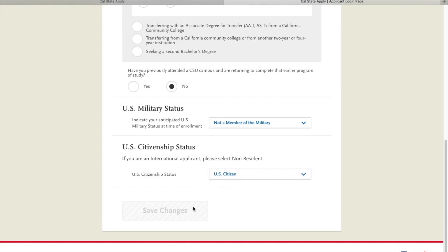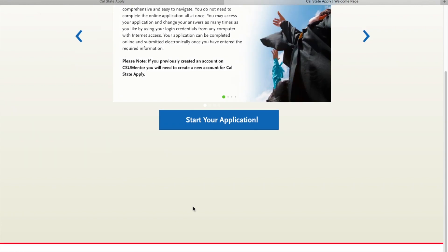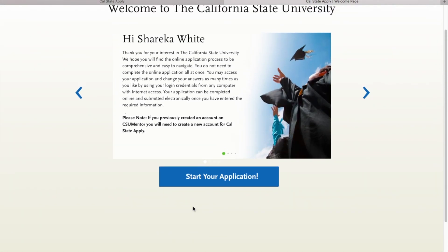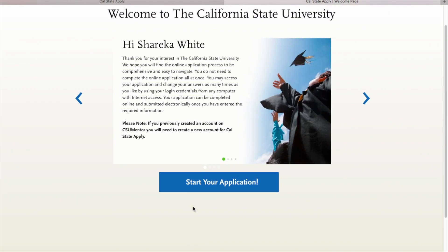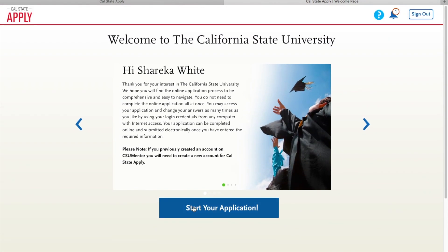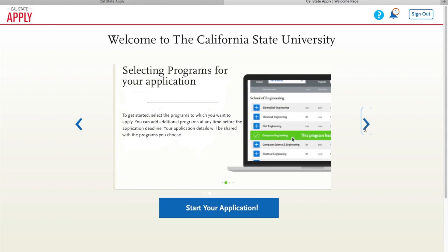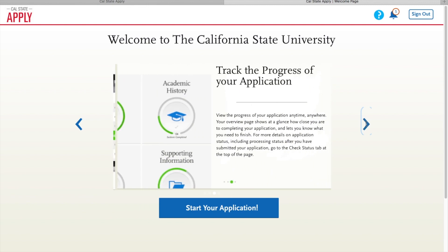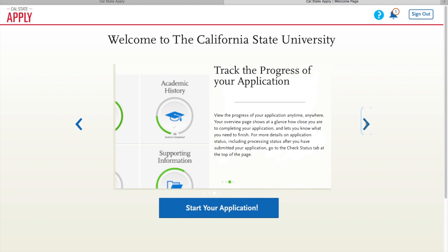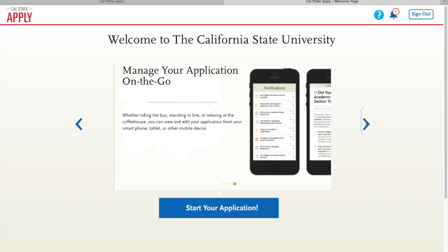So before we actually begin our application, we are just going to go through and read these four slides that they provided here. I'm just going to give you a little time to do that. This one talks about selecting your program. Go ahead and read that. The next one talks about tracking the progress of your application. And lastly, how to manage your application on the go. Looks like we're ready.